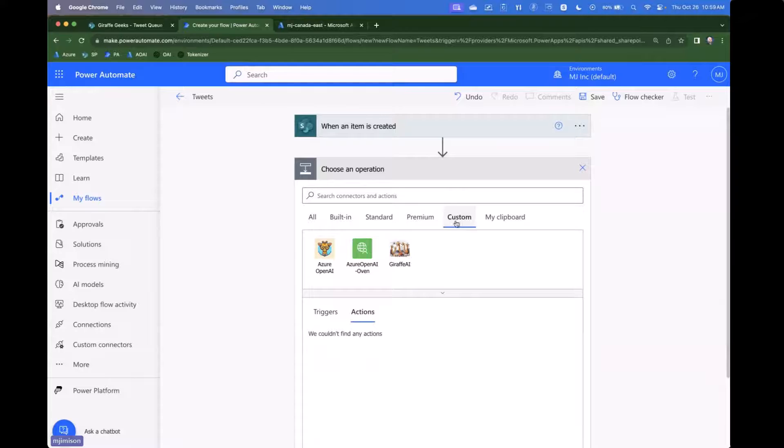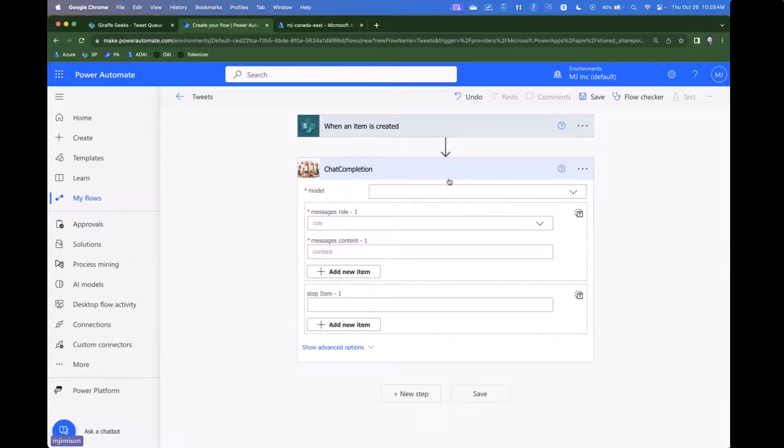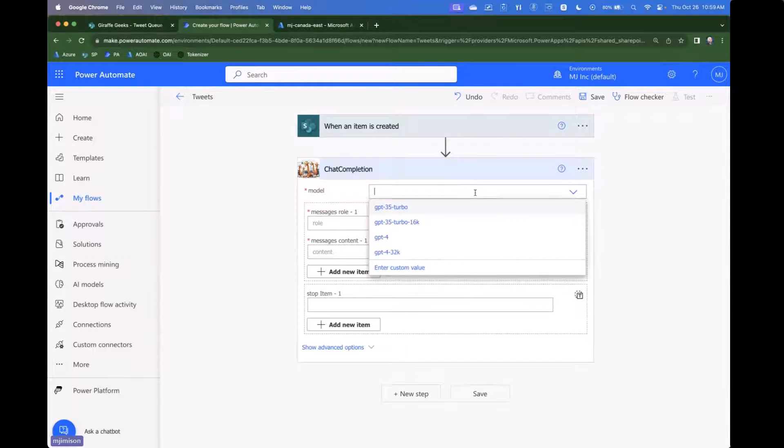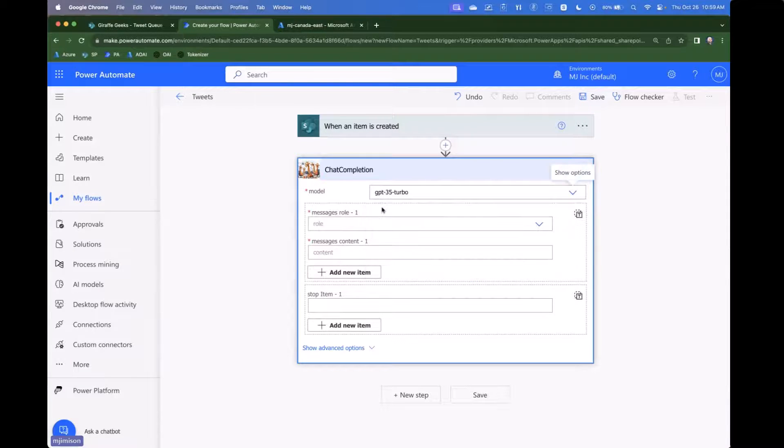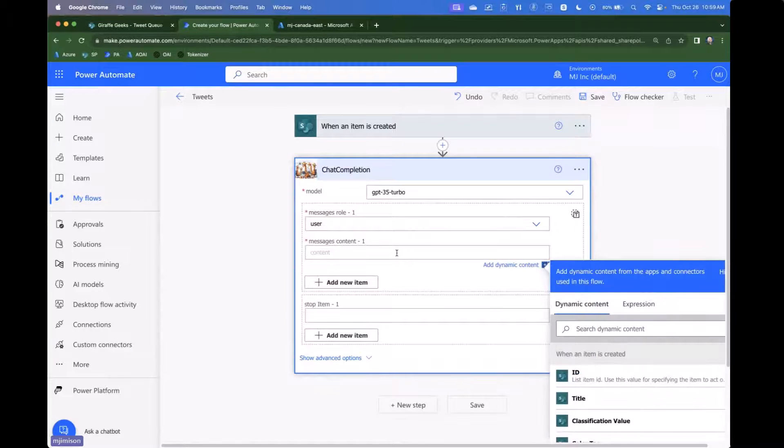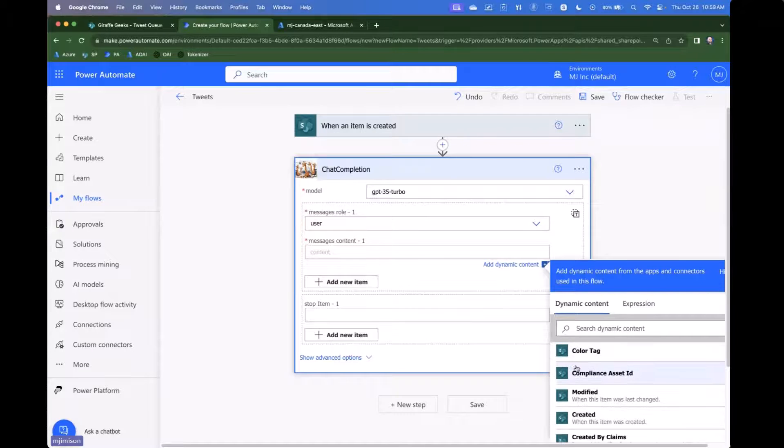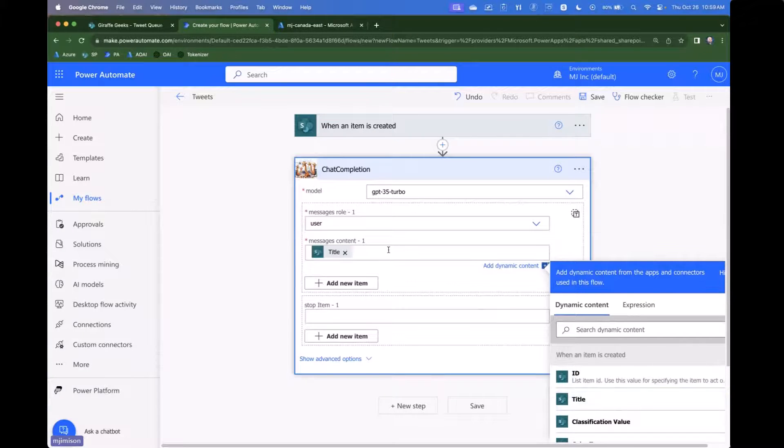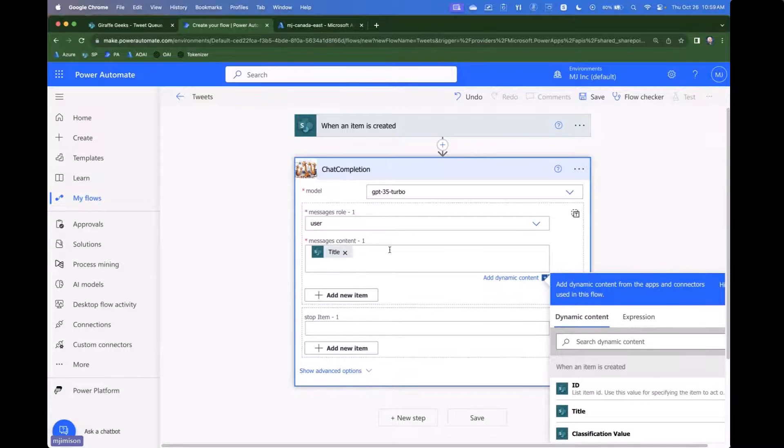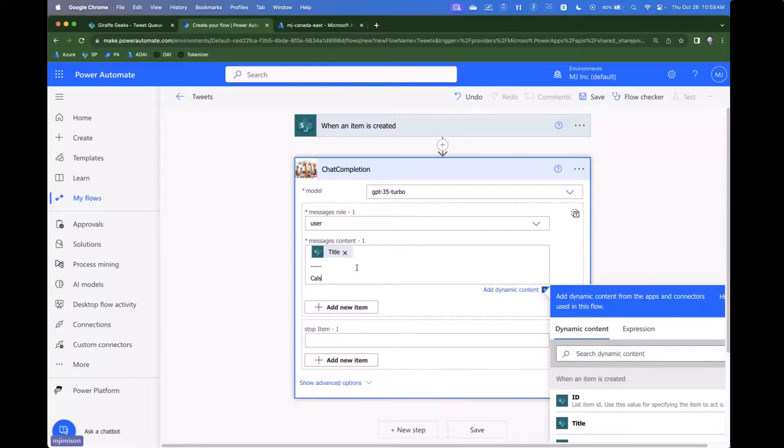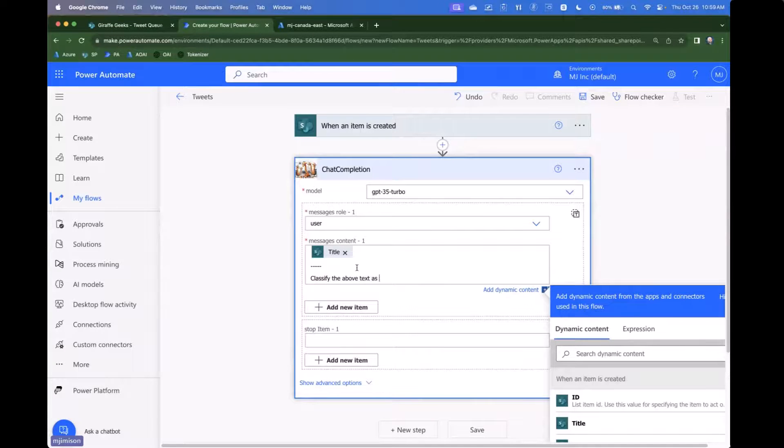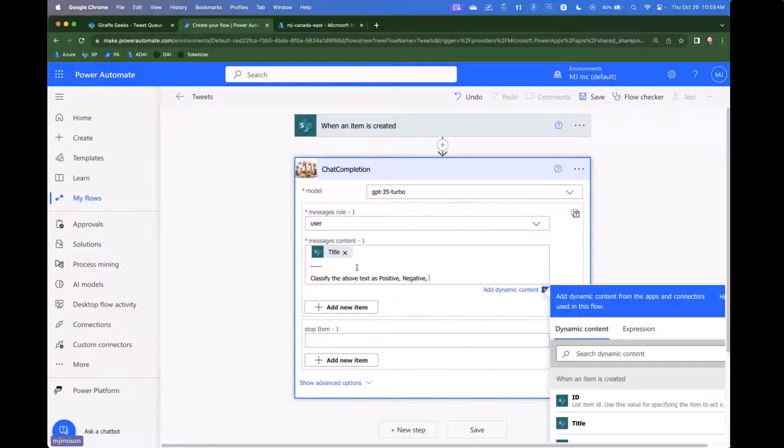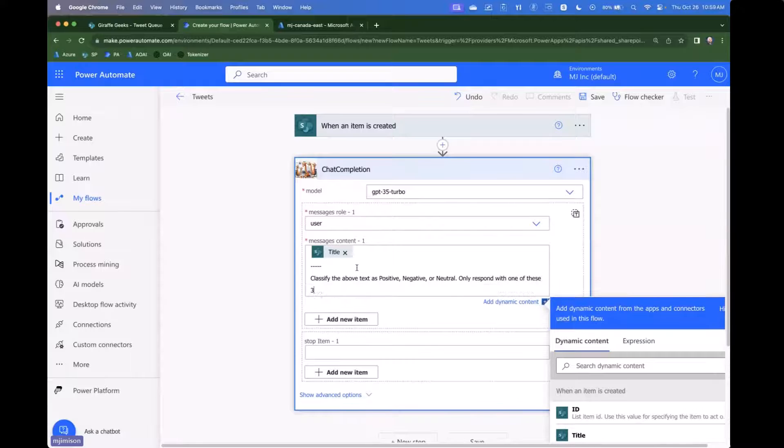Then I'm going to go over here to custom. And then this is where we're going to choose Giraffe AI. And we have our chat completion. And so we're going to go ahead and select that. The model, this is where we get that nice drop down. So we've got GPT-35 Turbo. And for the role, we're going to say this is the user. And then we're going to say, we're going to just actually put in here the title, the title coming from the item. And we're going to just put a line, sort of a line break here. And we're going to say, classify the above text as positive, negative, or neutral. We're going to say only respond with one of these three values.